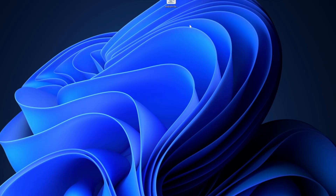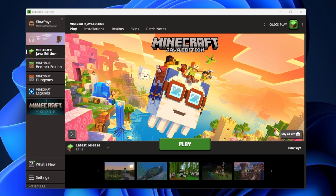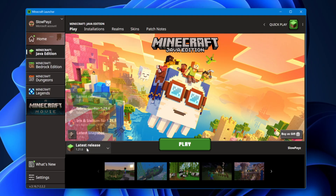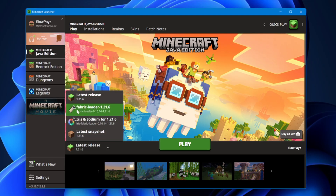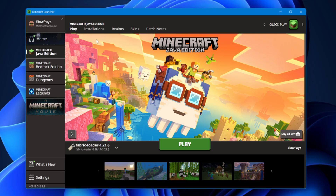Now load up the Minecraft Launcher. Inside the launcher, come down to Latest Release and select it — in here we should have our Fabric Loader. That is what we want.